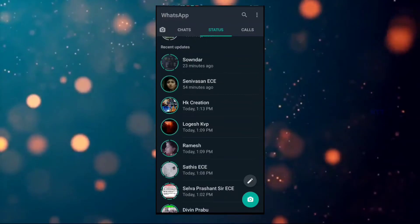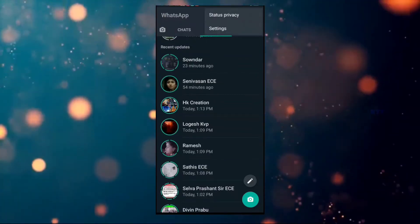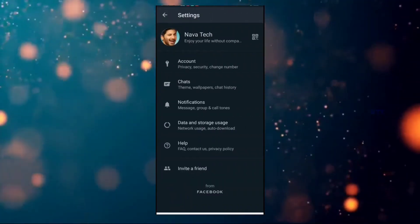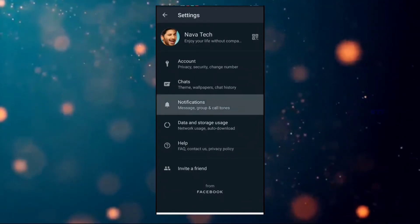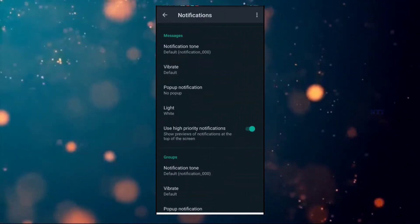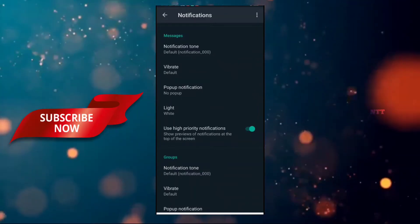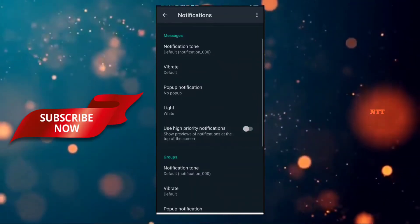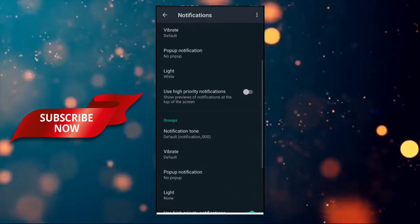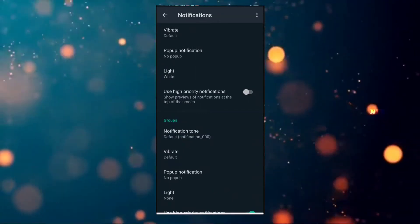The option is to click three dots and go to settings. If you click on the notification button, you will be able to manage your notification settings.